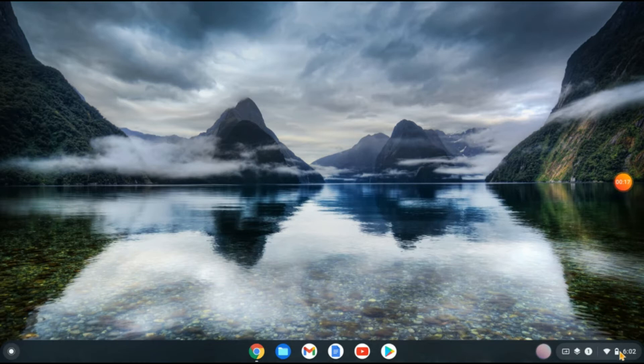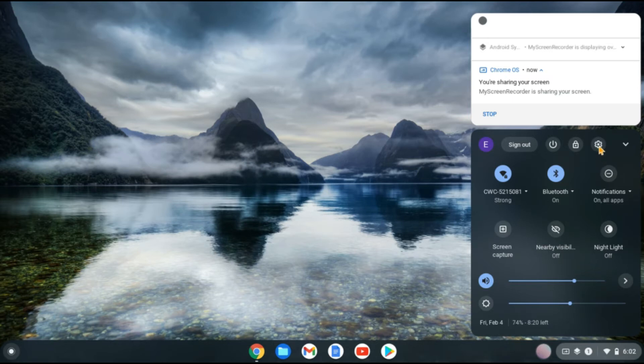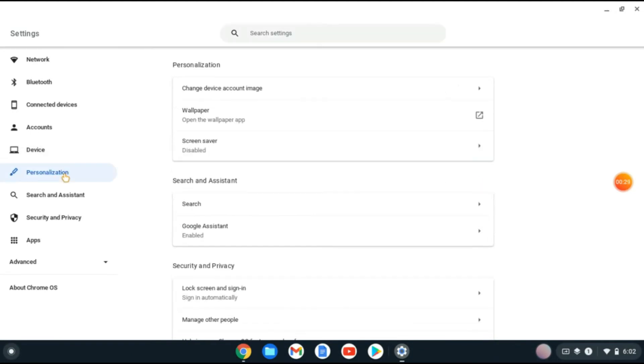Then you're going to tap on the settings cog. And from here you're going to go over to the left hand corner and you're going to tap on Personalization. Then you're going to select Search.